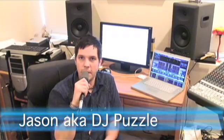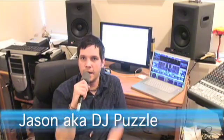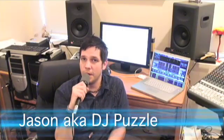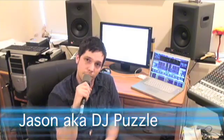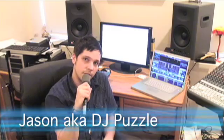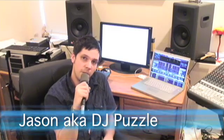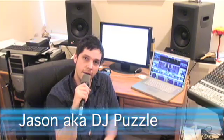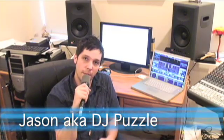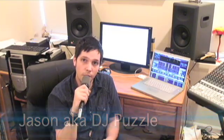Hi, this is Jason with GearWire.com and I'm going to show you how to create a beat loop using Cubase 4 and a freeware program called the OdoSynth Dr. Fusion 2 Drum Sampler.